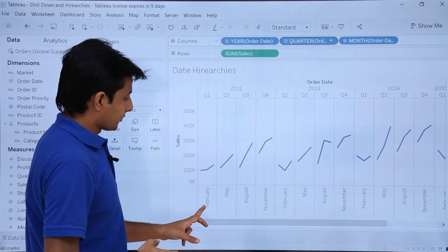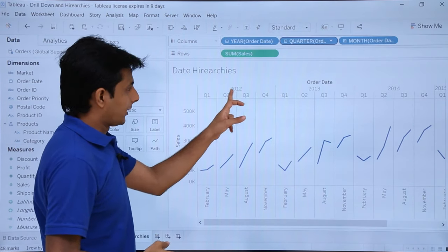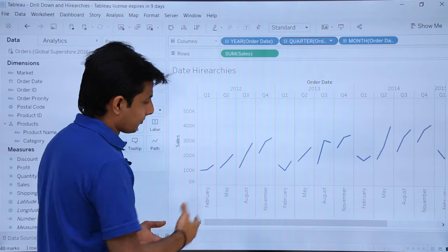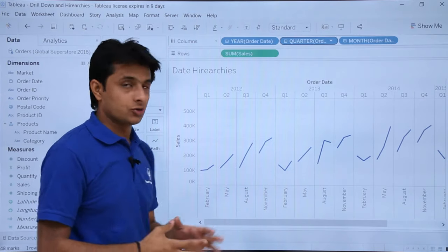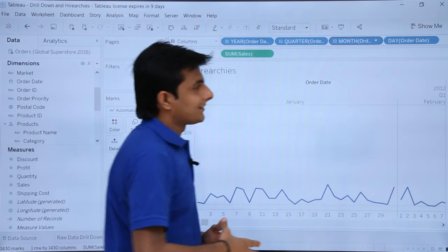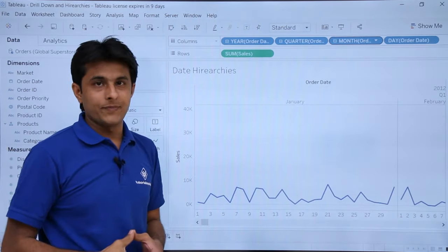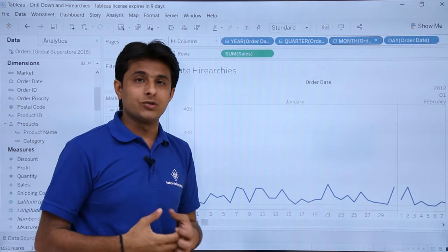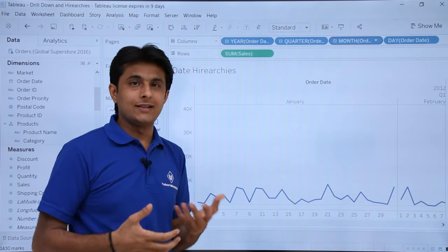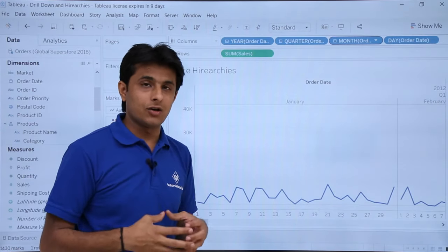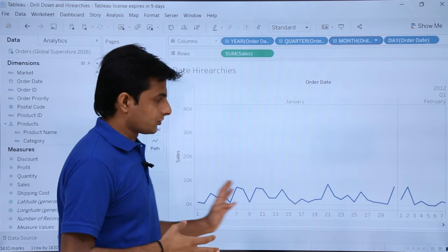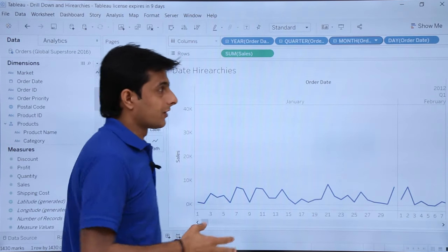As a manager or team leader, you can use this to find out which year and which month had the highest or lowest sales. You can just keep expanding: expanding further gives day-wise order data. This drill-down feature is very useful for analyzing sales trends across time.